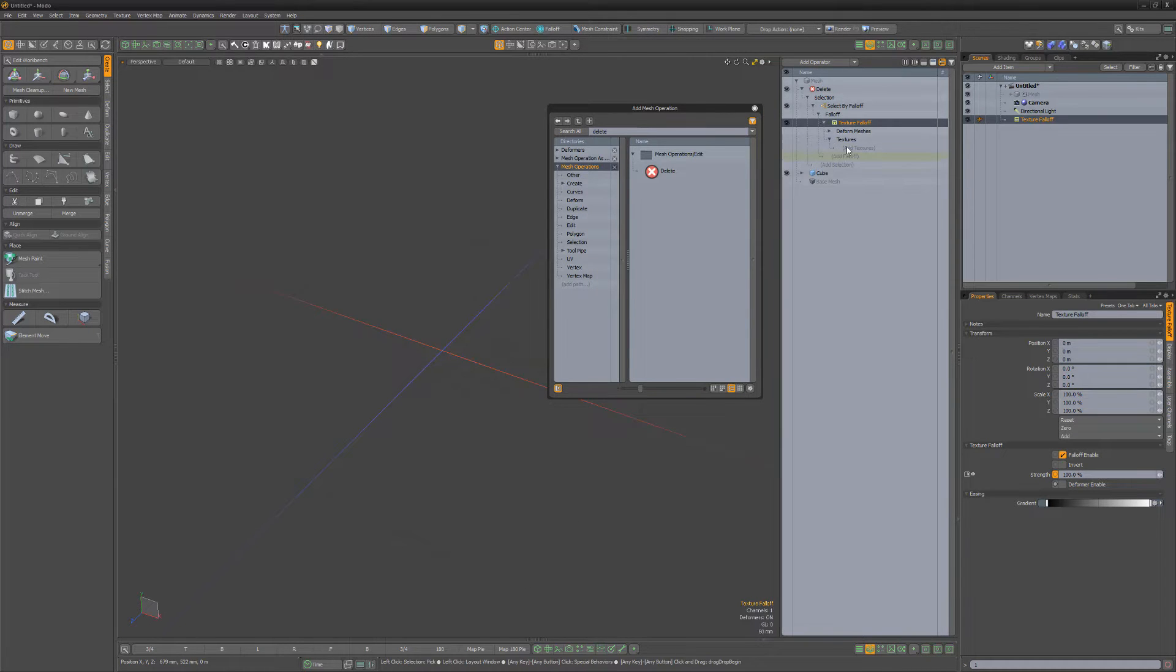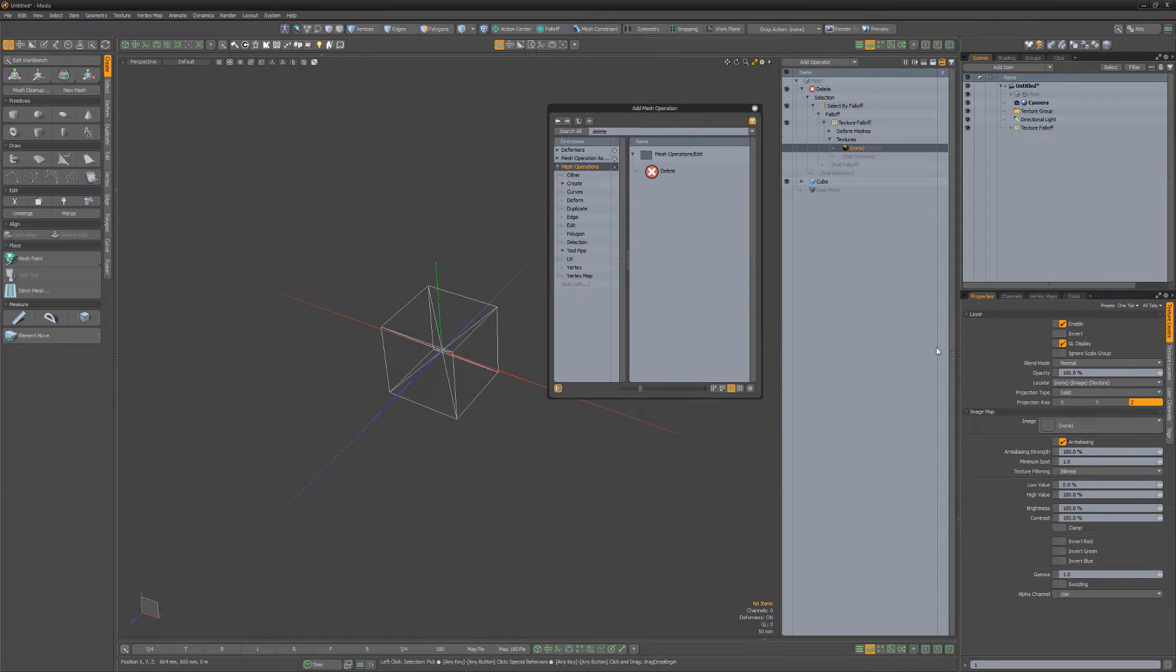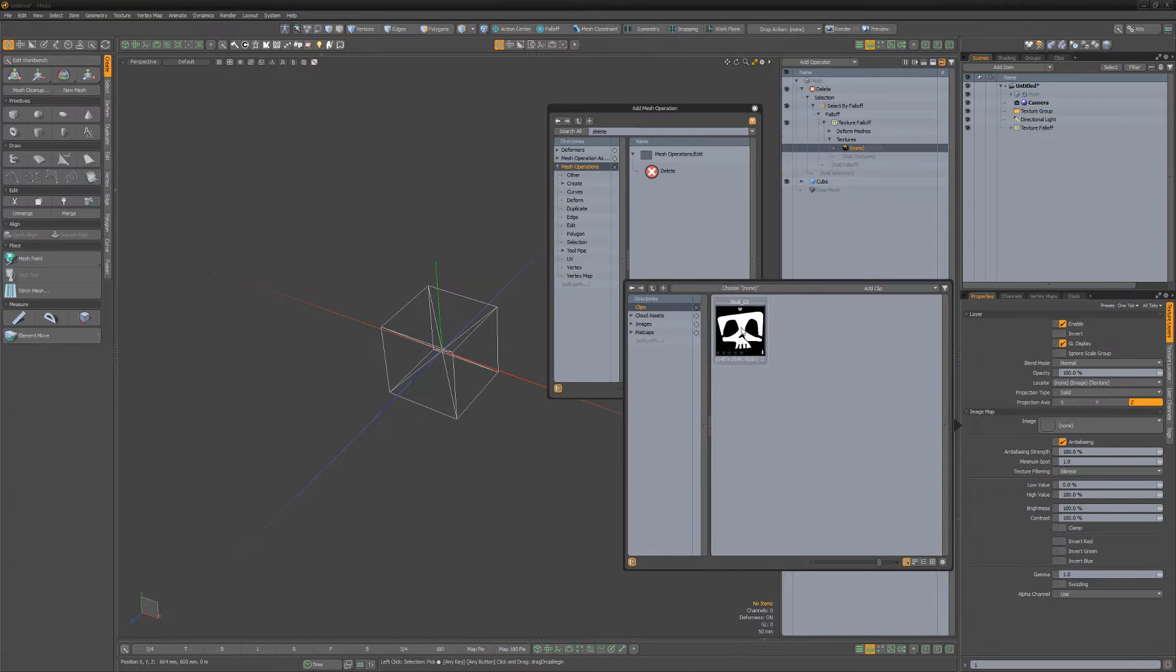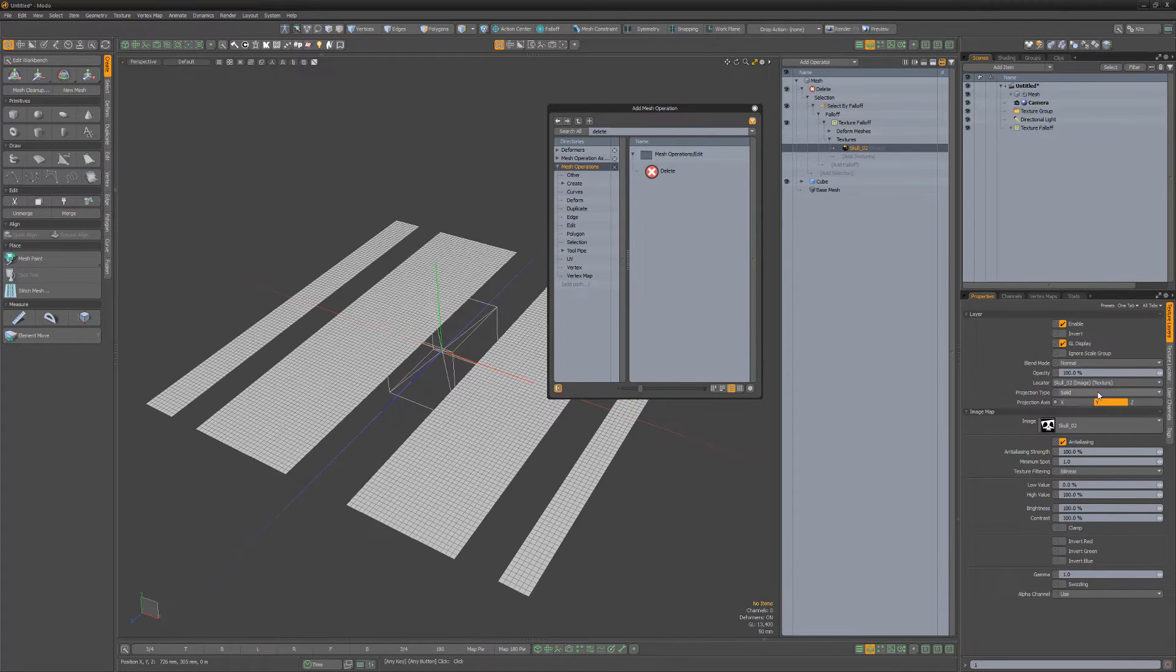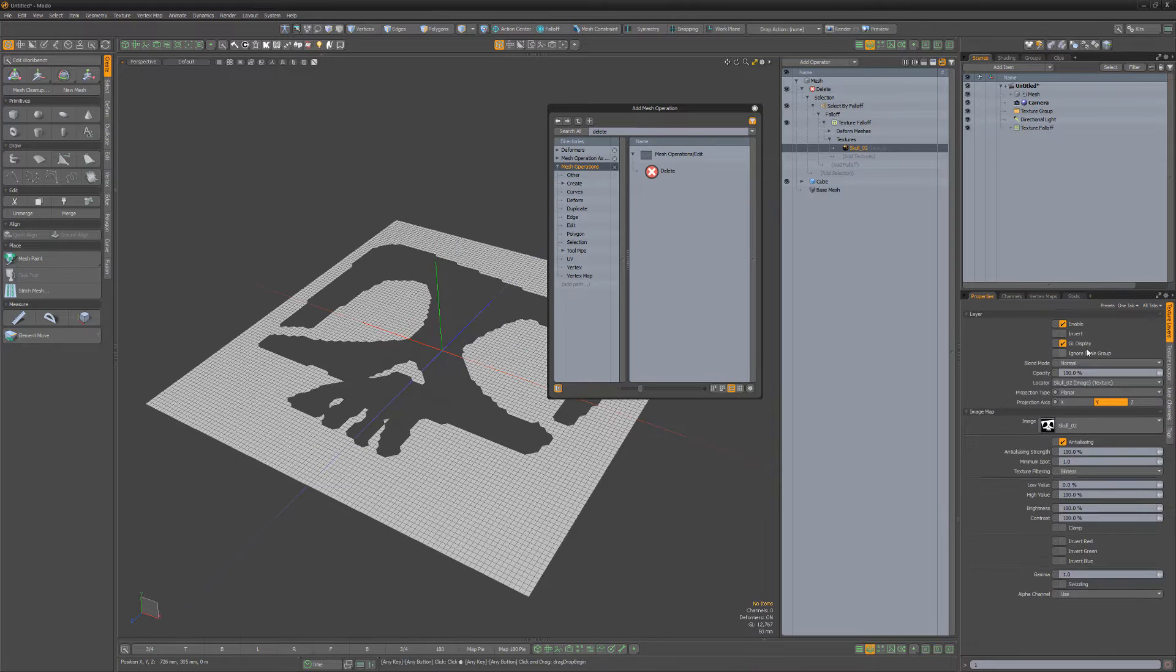And for the texture, add an image map texture and choose the image you'd like to work with. Adjust the image attributes to your liking before moving forward.